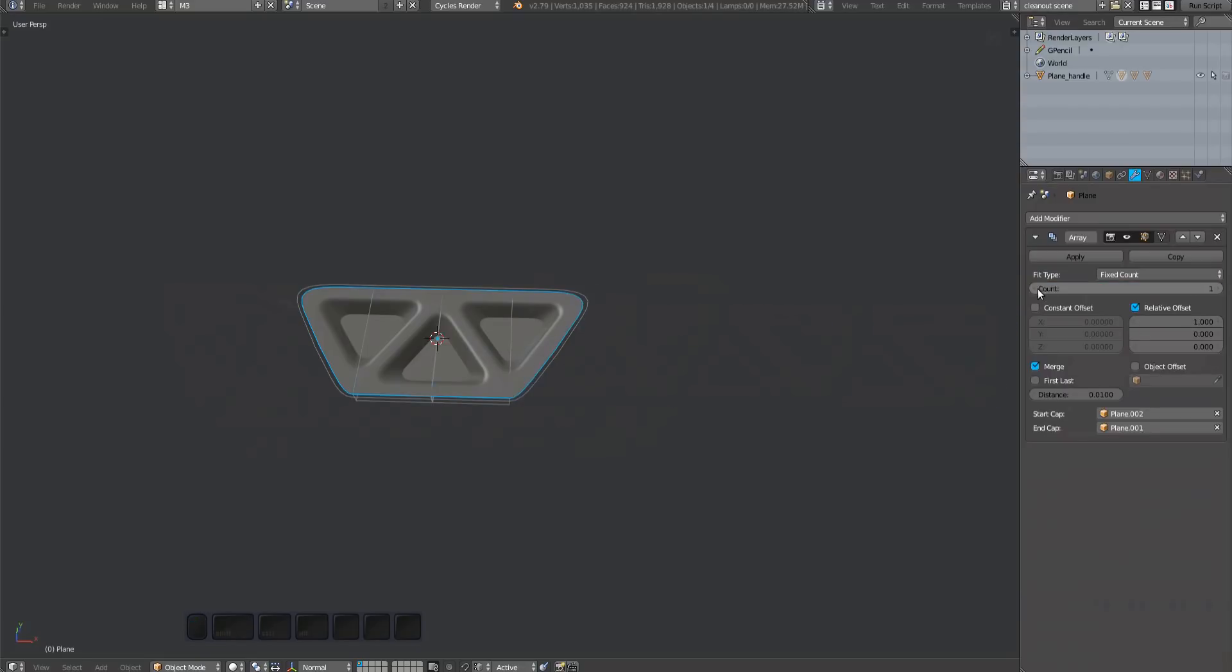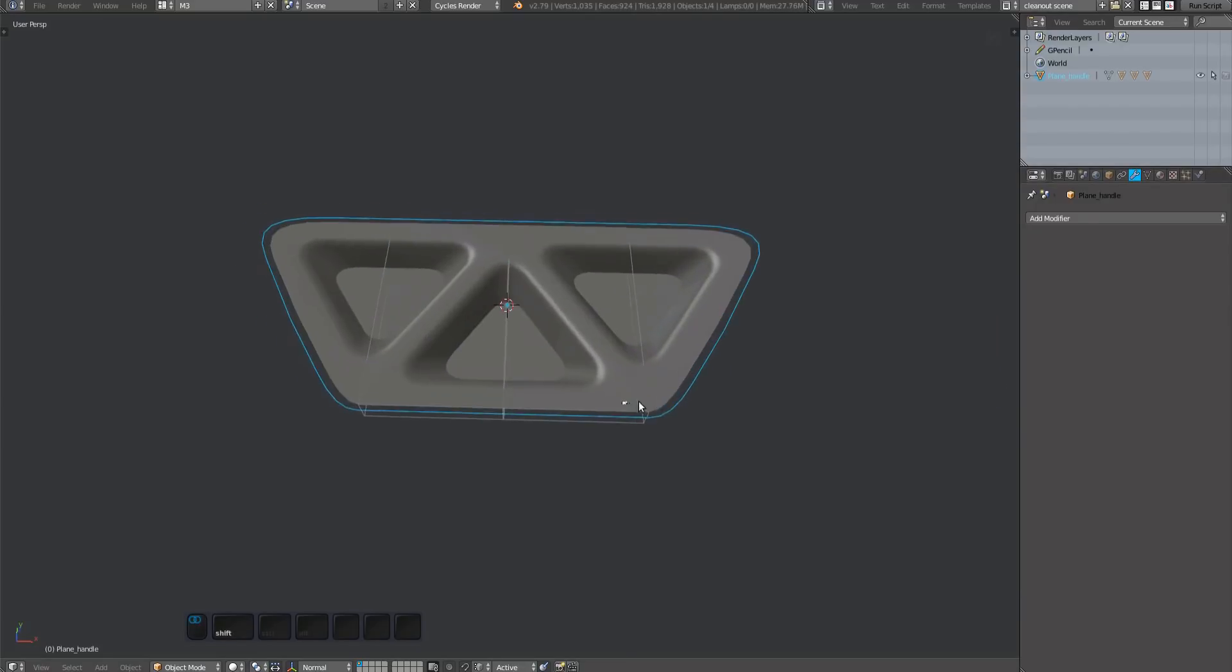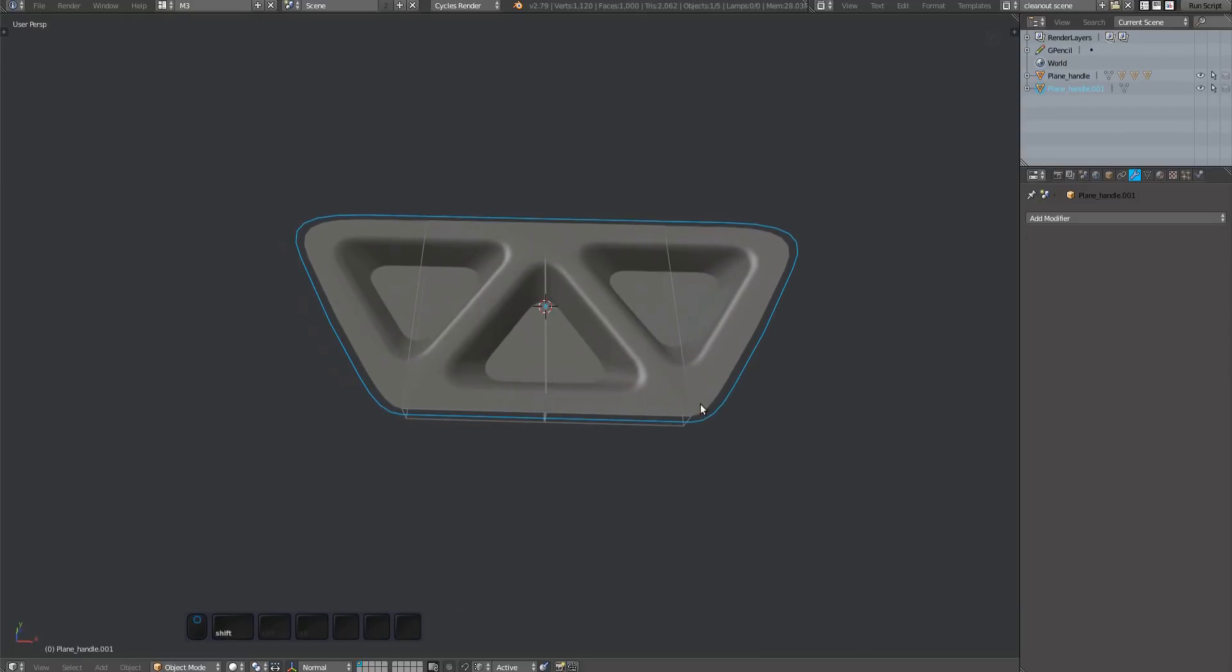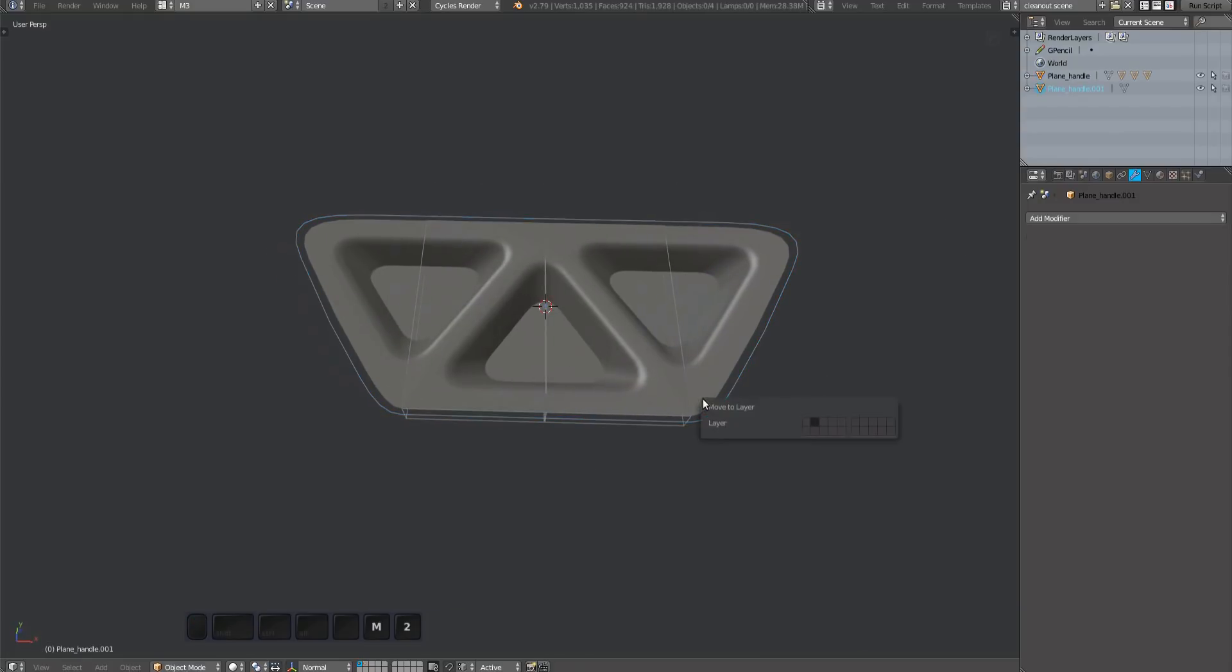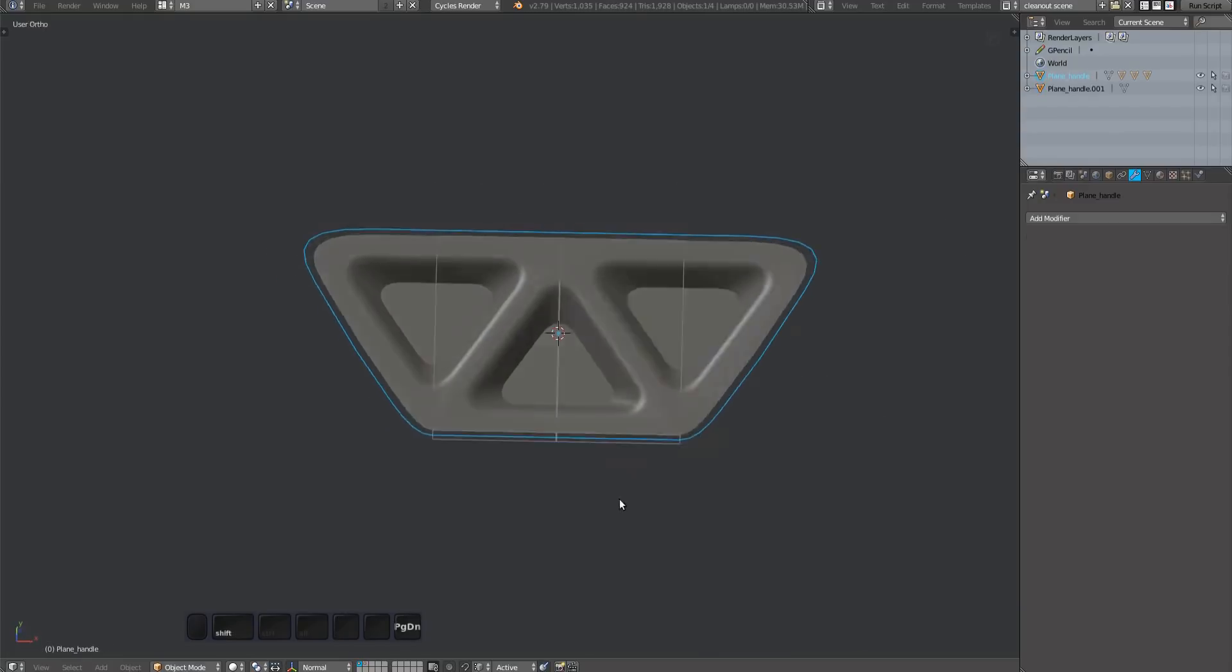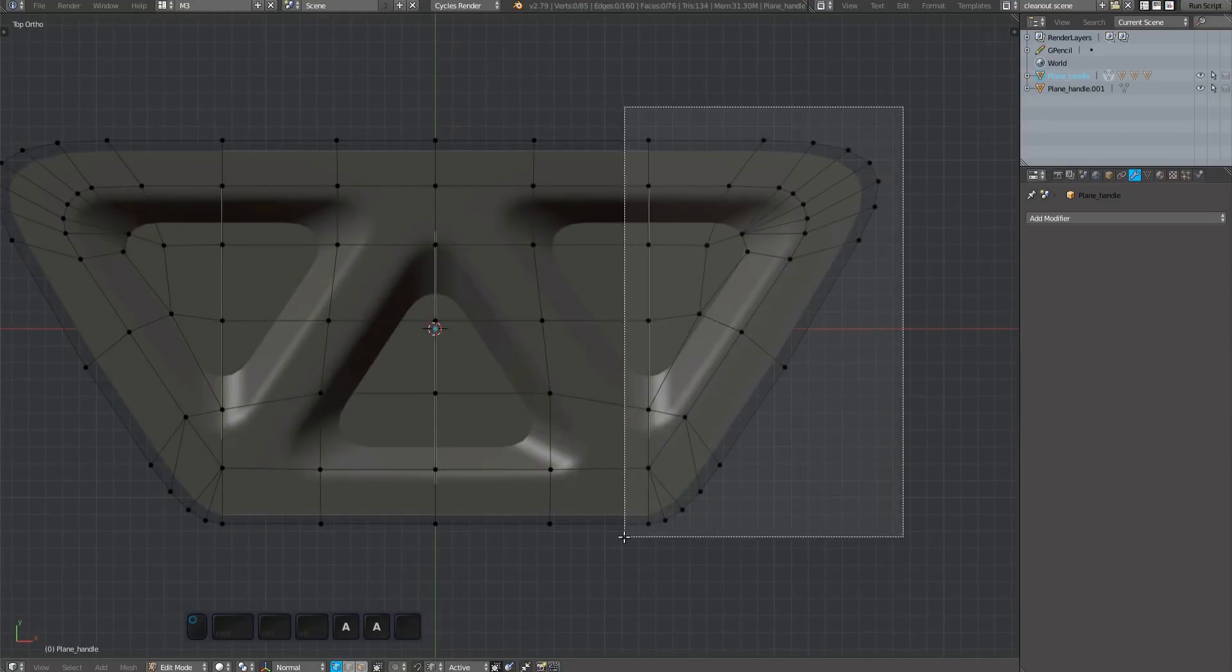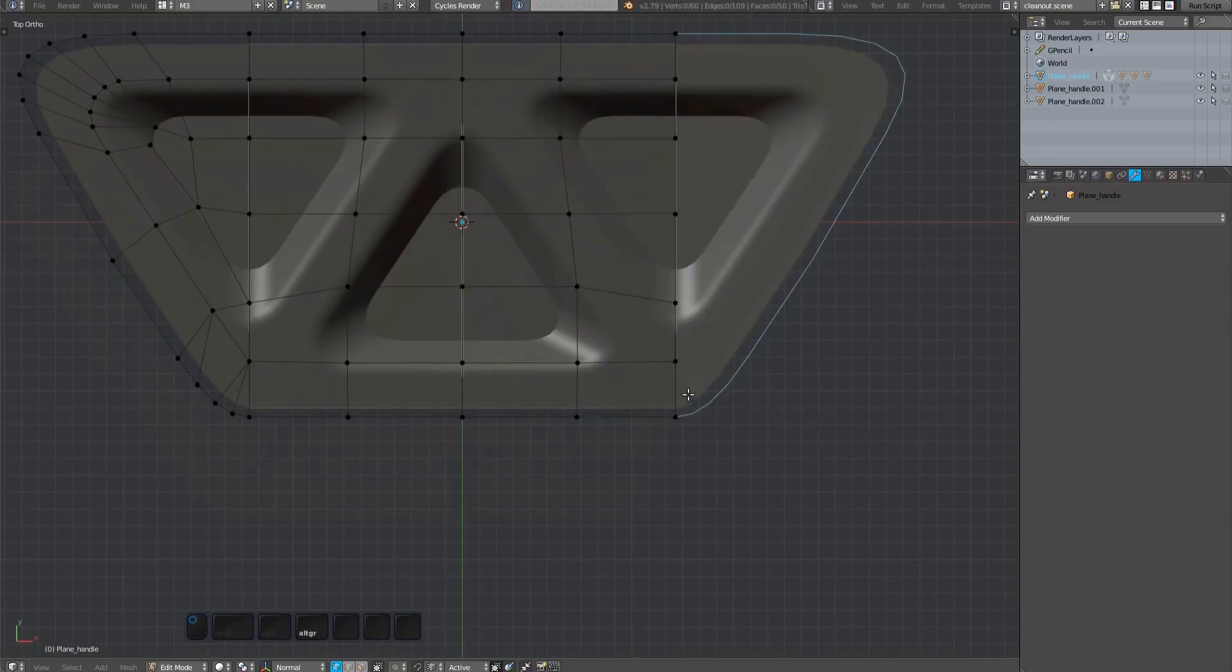Once done, repeat the process for the handle. But before you cut up the handle, it's a good idea to make a backup of it and move it to another layer. We may want to come back to the handle backup and create a deformer from it.